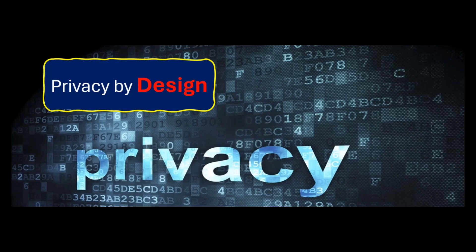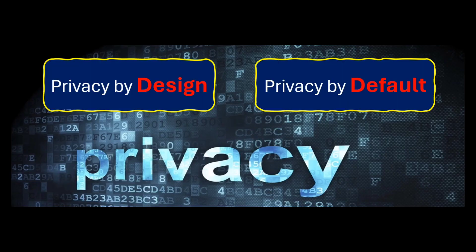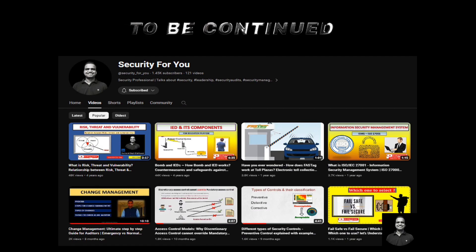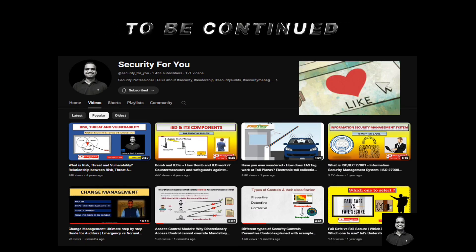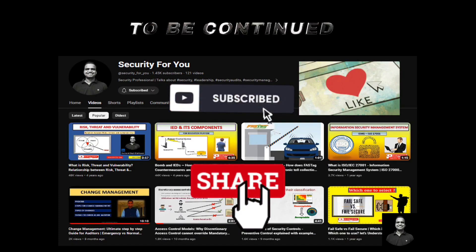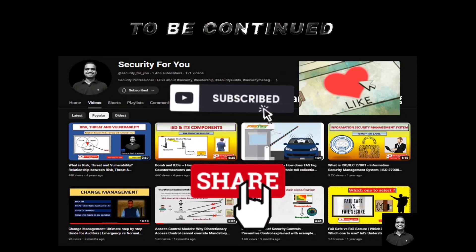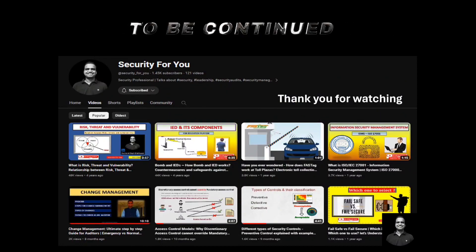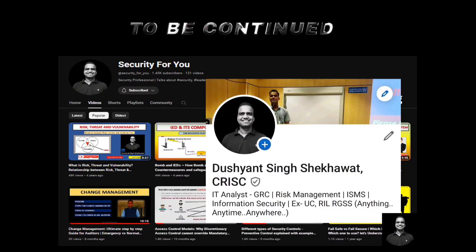Both concepts — privacy by design and privacy by default — are very important and should be incorporated at the time of designing any system. I hope you liked this video and got to know something new today. Please share and subscribe with your friends, and consider joining me on LinkedIn. See you soon with another topic.